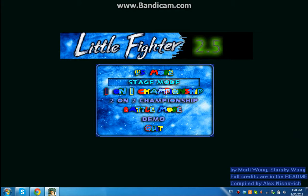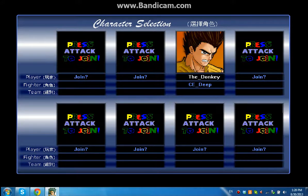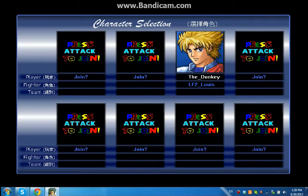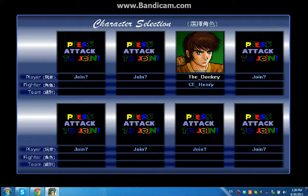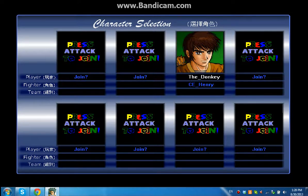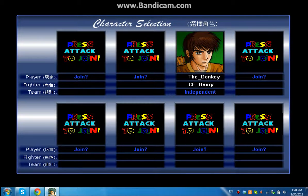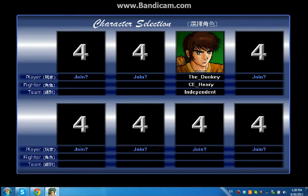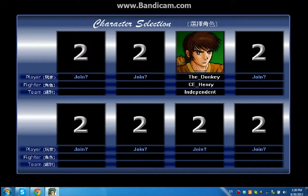So yeah, now you pick versus mode. Then you pick the characters. You can be Deep, John, Henry, Ludo. You see the CE in front of them? That means they have new powers. I'm gonna go Henry. Okay, I'm gonna do a fight right now. A little fight.